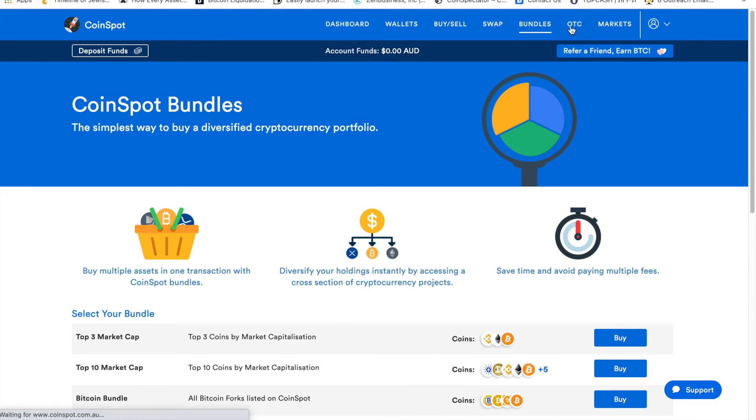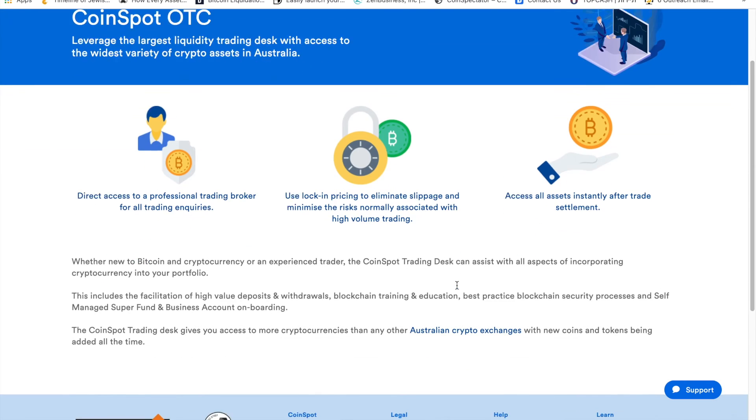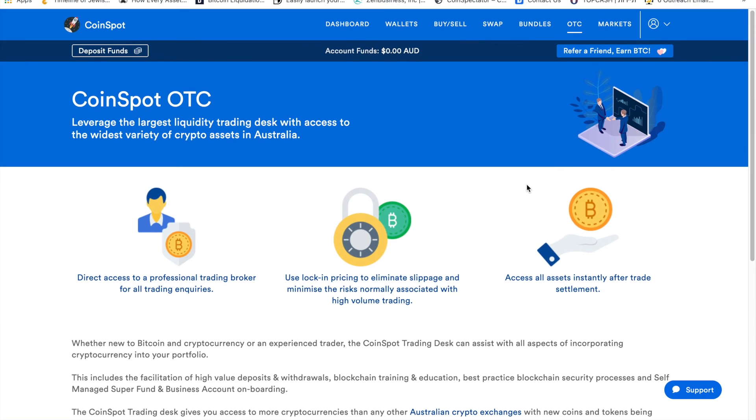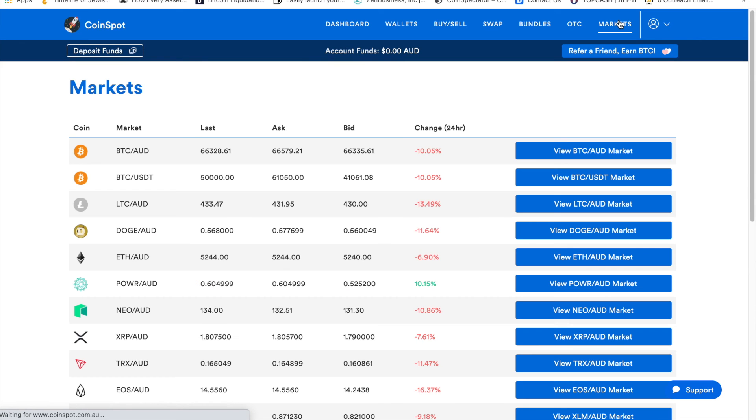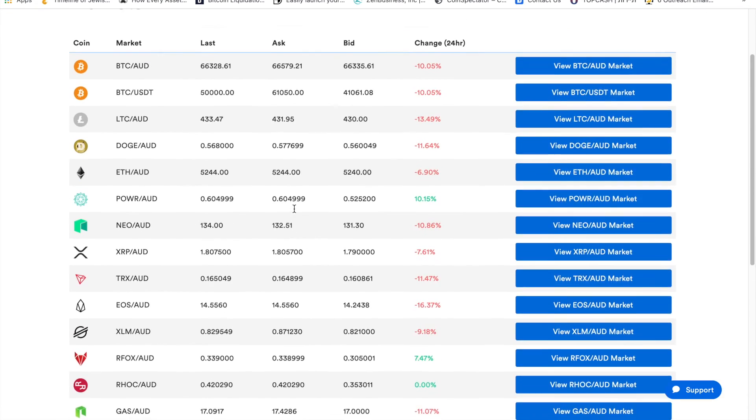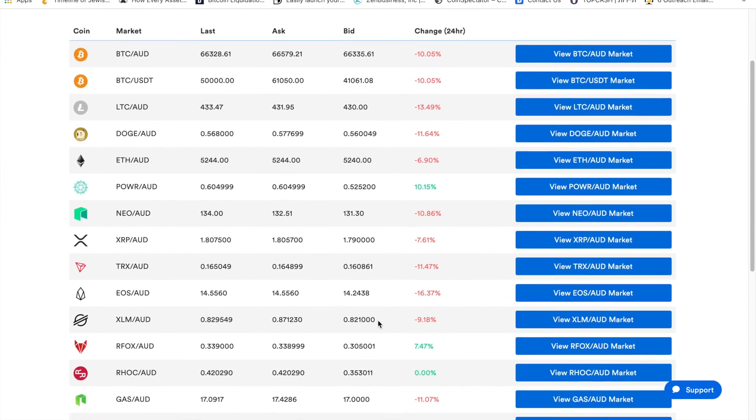Now if you're looking to purchase a large amount of money, my assumption is anything over $100,000 or a million dollars, you can do it by clicking on OTC. If you click on markets, you'll see all the markets they have or the most popular ones.